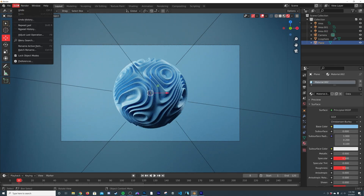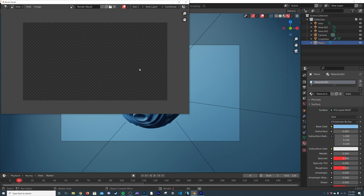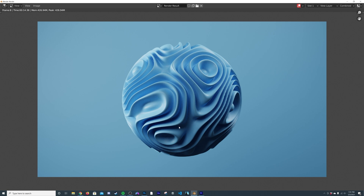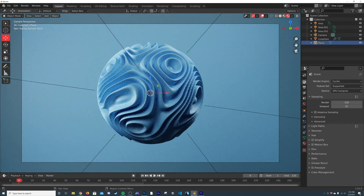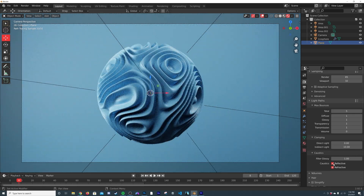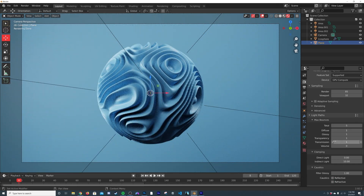Let's click Render to preview how this is going to look, then work on making it render as fast as possible. I'll set my render samples to 85 — really low, but this is smooth shading with a simple Principled and default roughness so noise goes away quickly. In Light Paths, set Total to 5 and everything else to 1, then turn off Reflective and Refractive bounces.